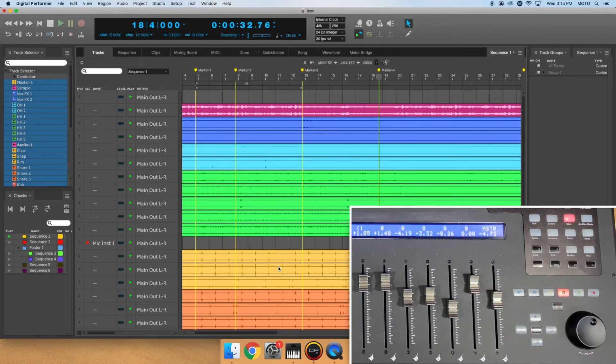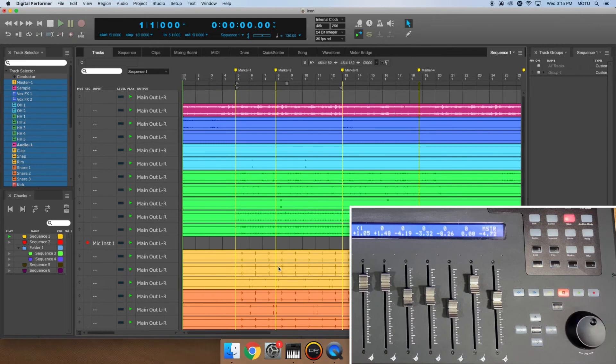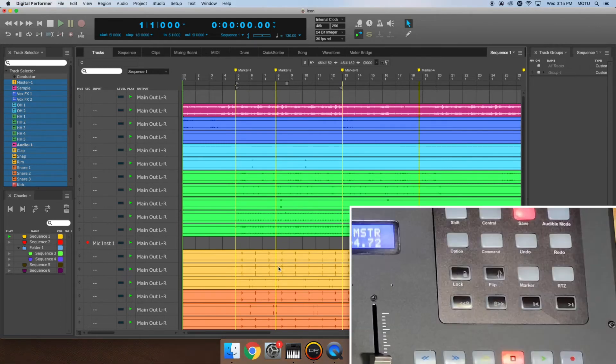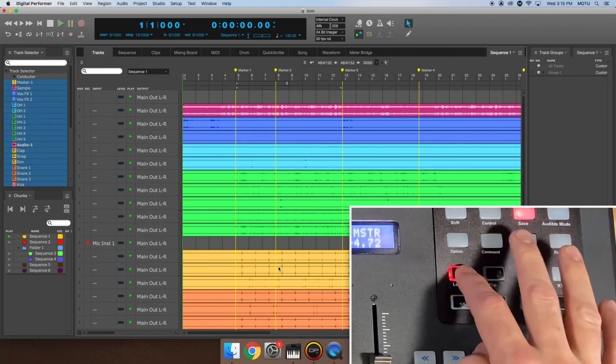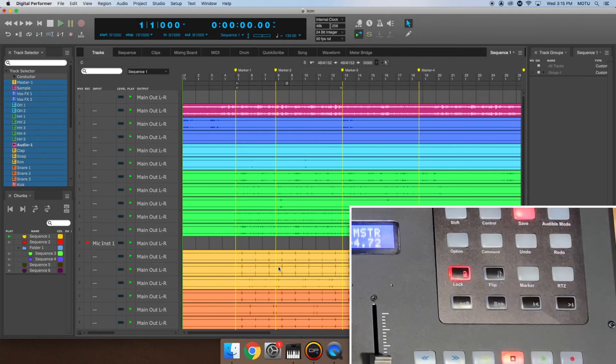Use the RTZ button to return to the beginning of the sequence. The button with the Lock icon will physically lock the fader position on all tracks. This is great for preventing accidental fader movements.